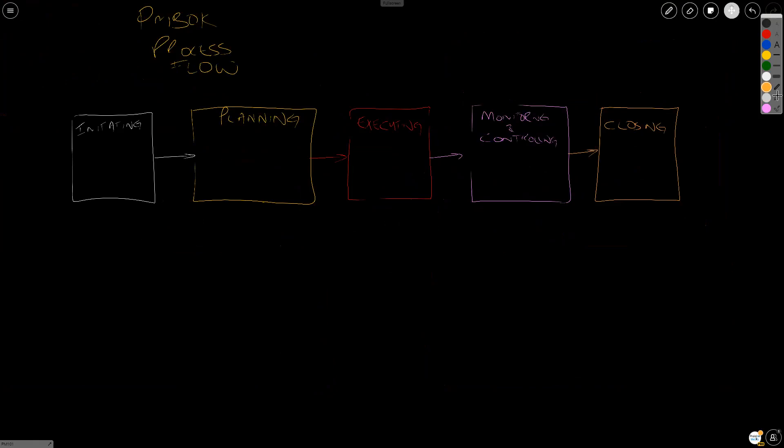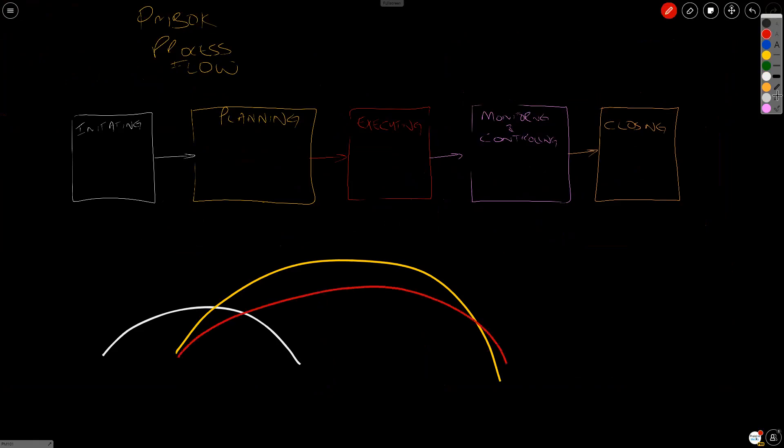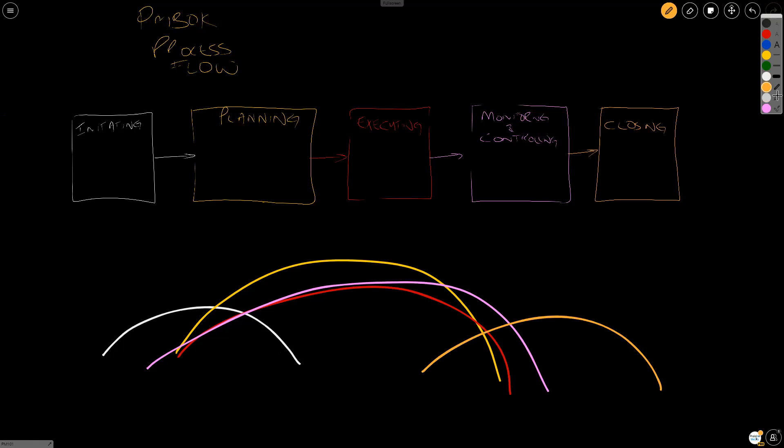You have an arrangement that will look something like this. This is initiating, planning, executing, monitoring and controlling, which spans across, and then closing. That's pretty much the arrangement.